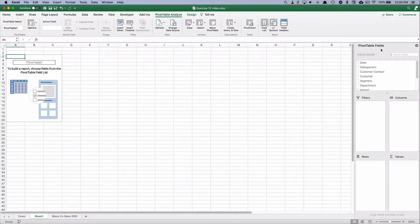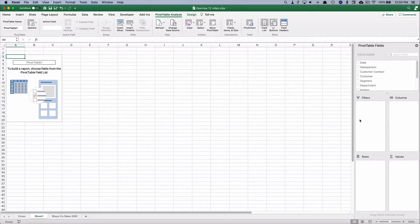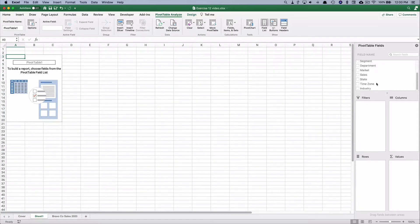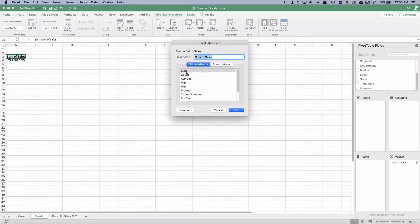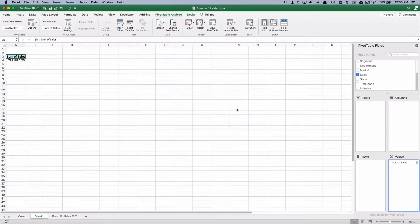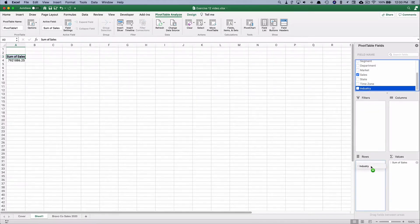Immediately the pivot table goes to another contextual ribbon called Pivot Table Analyze. We work with rows, values, columns, and filters. We want sales by industry, so we grab total sales and slide it down to values — it does sum of sales. We can do sum, count, average, max, min, and so on, but we want the sum. Then we take industry and drop it into rows.